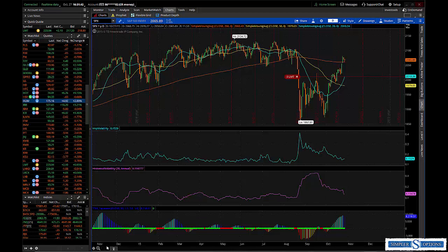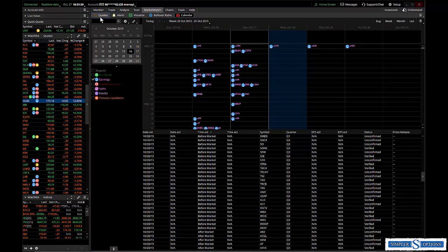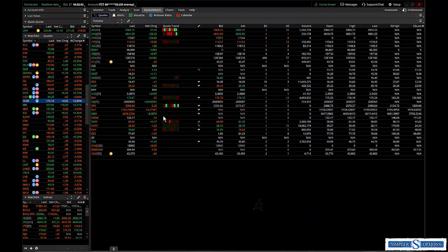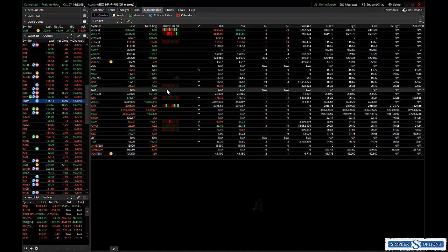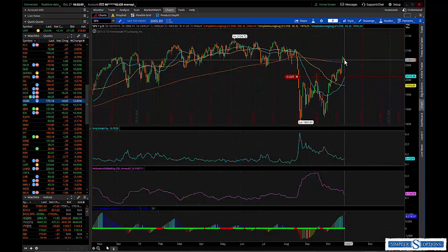Hey guys, this is Bruce doing the free video for Simpler Options for Tuesday night, October 27th. We had another chop fest today in the market. Started out lower and of course all day long we bounced around. This is after hours, it's about 4:30 my time, not a lot going on.